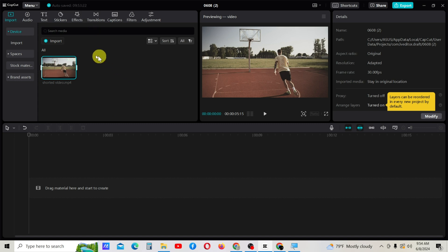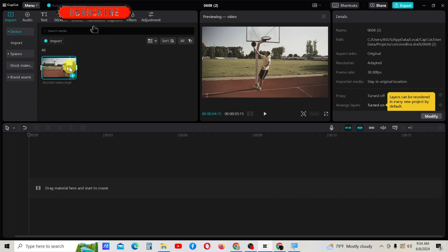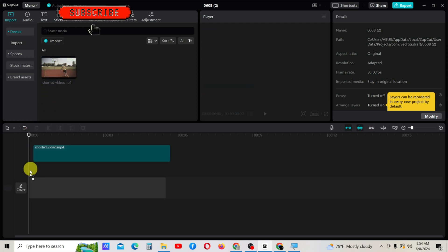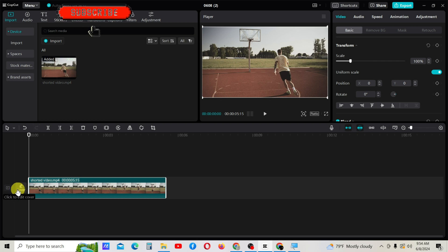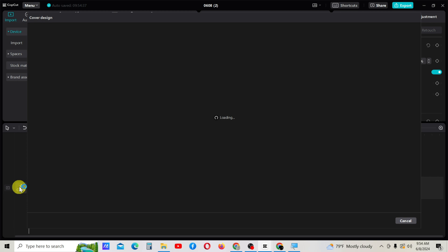First import your video here, then drag it into the timeline like this. Down here, you will see 'click to edit cover.' Click on it.